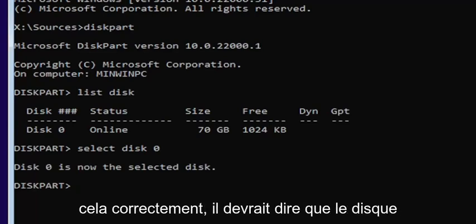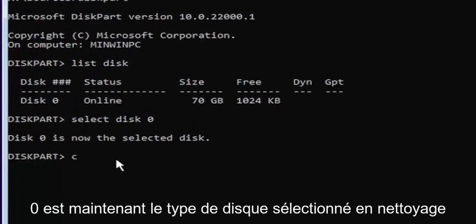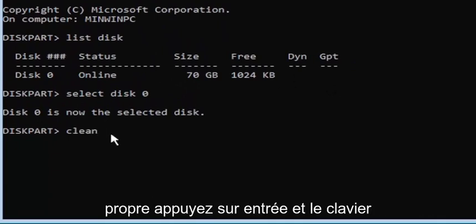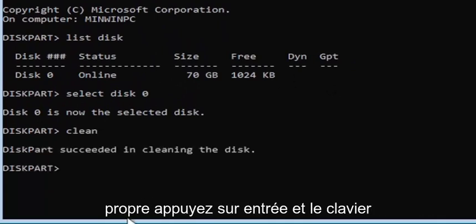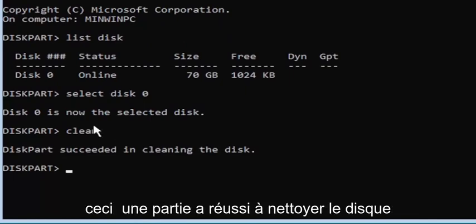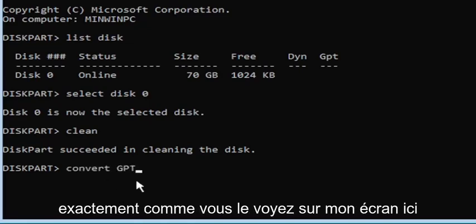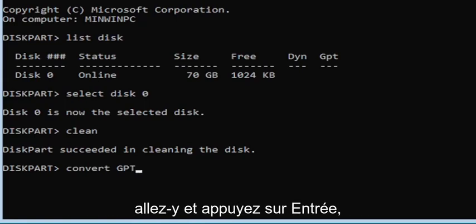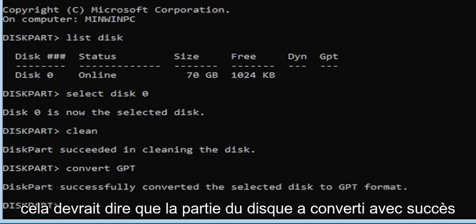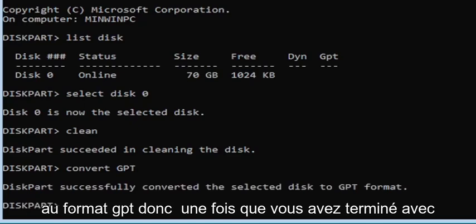If you did all that correctly, it should say 'Disk zero is now the selected disk.' Type in clean — C-L-E-A-N — and hit Enter. It should say 'DiskPart succeeded in cleaning the disk.' Then go ahead and type convert space GPT, exactly how you see it on my screen, and hit Enter. It should say 'DiskPart successfully converted the selected disk to GPT format.'